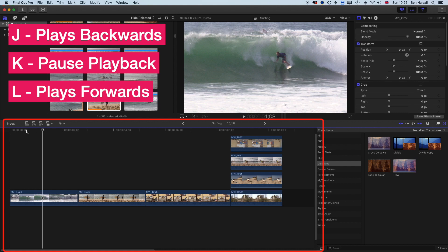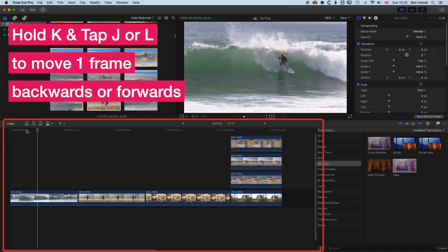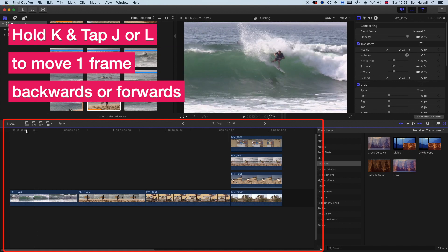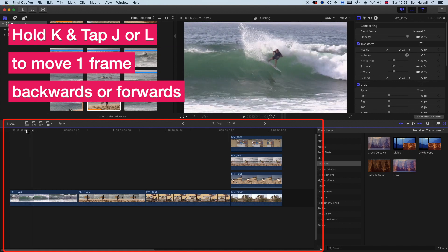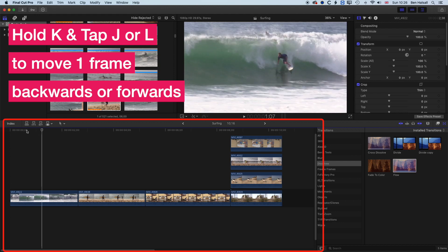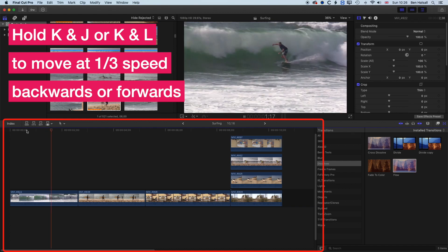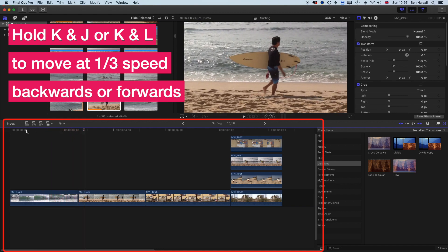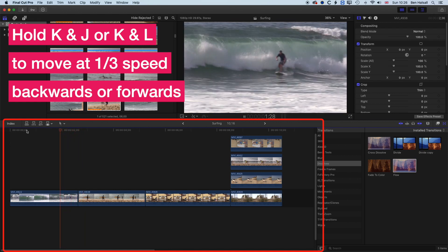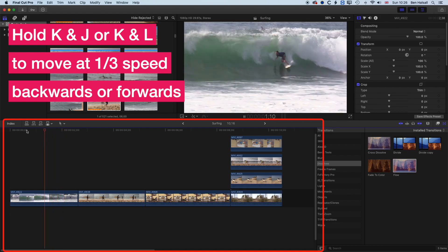The other great thing about these three keys is that we can control the speed at which we move through our clips. If I hold down the K key, it will move backwards one frame at a time when I tap J, or forwards one frame at a time when I hold K and tap L. If I hold down K and L at the same time it plays forwards at one-third speed, and holding K and J plays backwards at one-third speed. So we can do a lot of timeline navigation with those three keys.